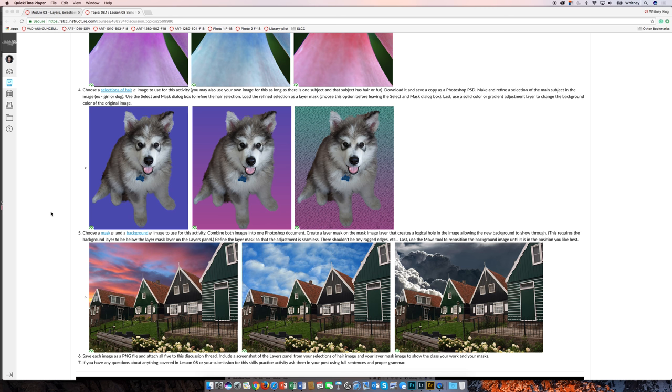Part 5 is the final part of this skills practice. It gives you another opportunity to practice making selections and also to combine some images.